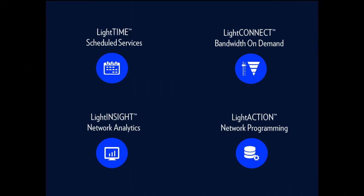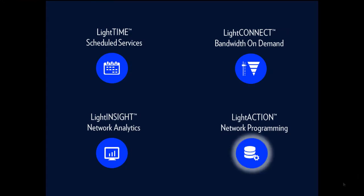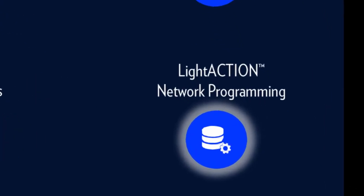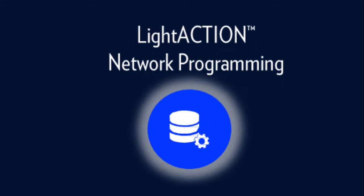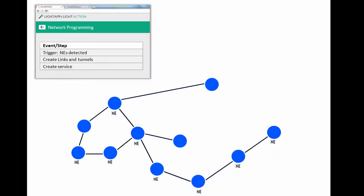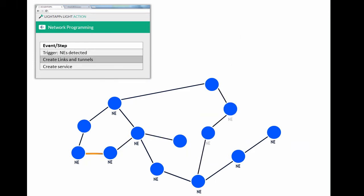Are there tasks you'd like to automate on your network? Use LightAction to create macros and automate common tasks. With no programming skills required, this UI-based workflow tool enables you to catch events that trigger actions, such as the creation of new tunnels and services after detecting new NEs, as you can see here.